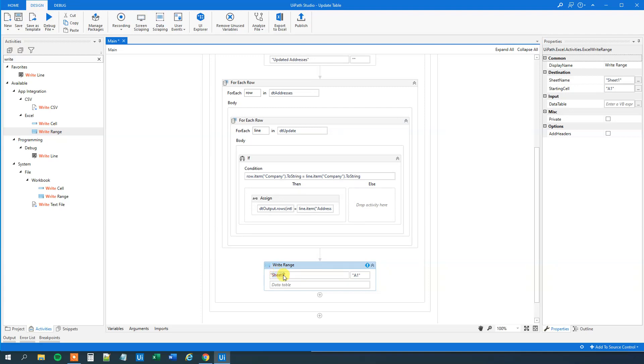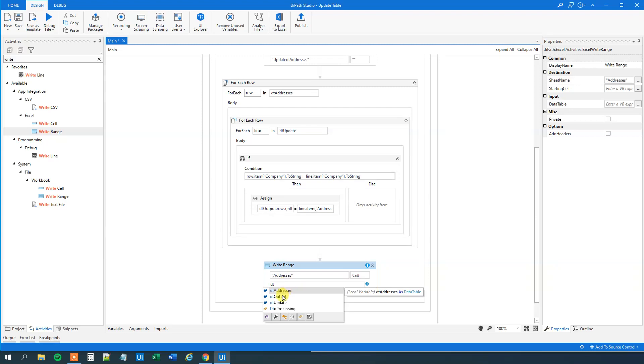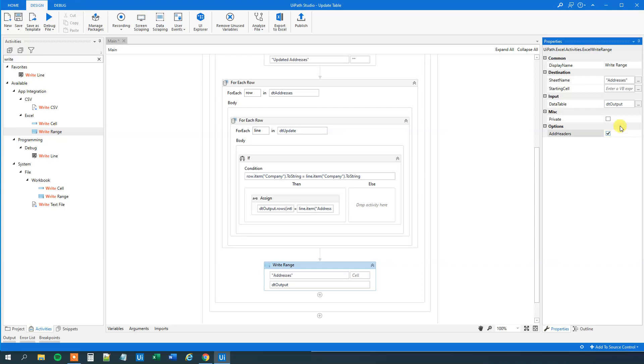Where do we want to write? We want to write to the addresses, right? Let's specify that. If we want to write to a new sheet, you just specify it here, but we want to override it. So we will just choose the entire range, and then the data table, that will be the DT output like this. We will also add headers. So that's it. Let's see if that works. We'll run it.